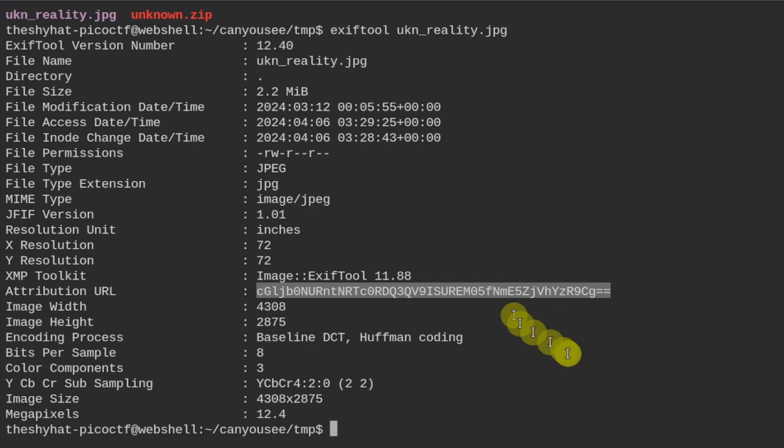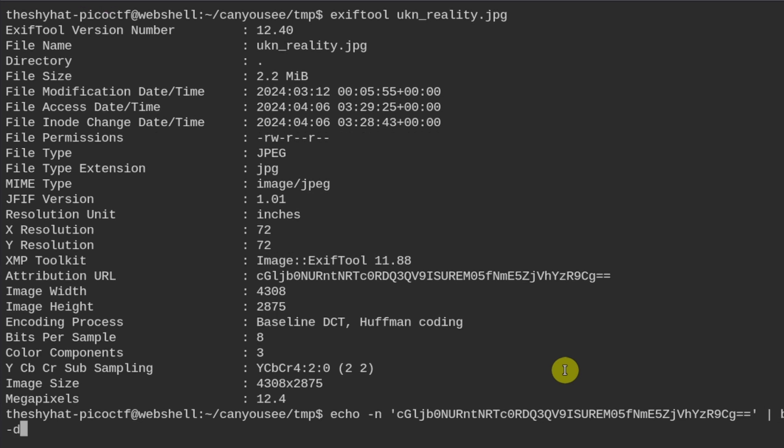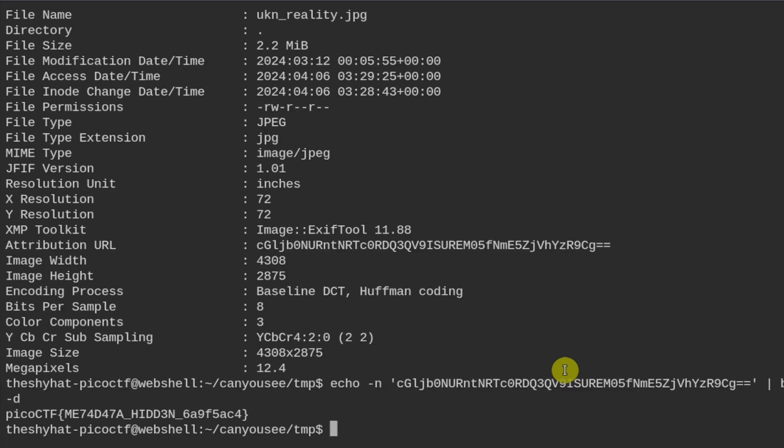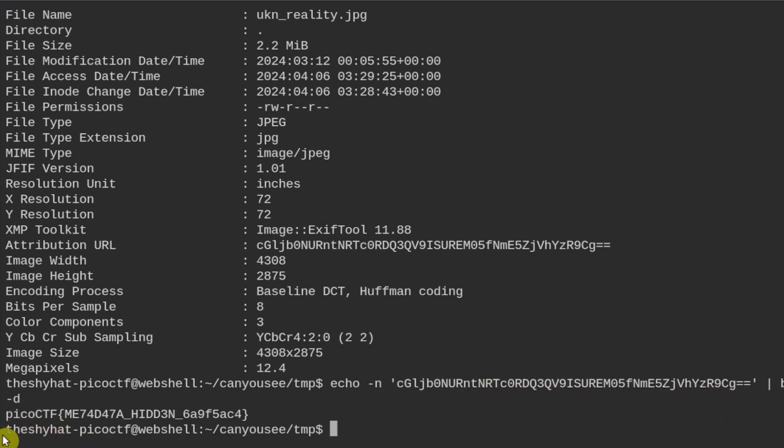What we can do if we know that this is a base64 string is copy it and use the echo command. I like to do echo -n to make sure that there's no newline character included in this output. Paste in the string, then pipe it using the pipe character into base64 -d which does the decode operation.